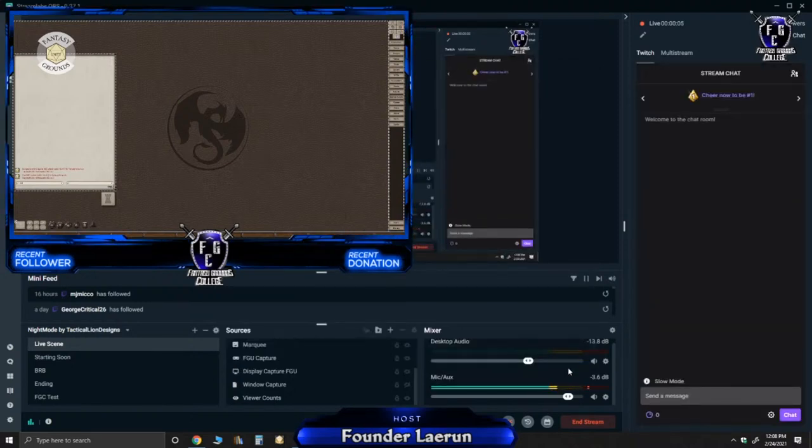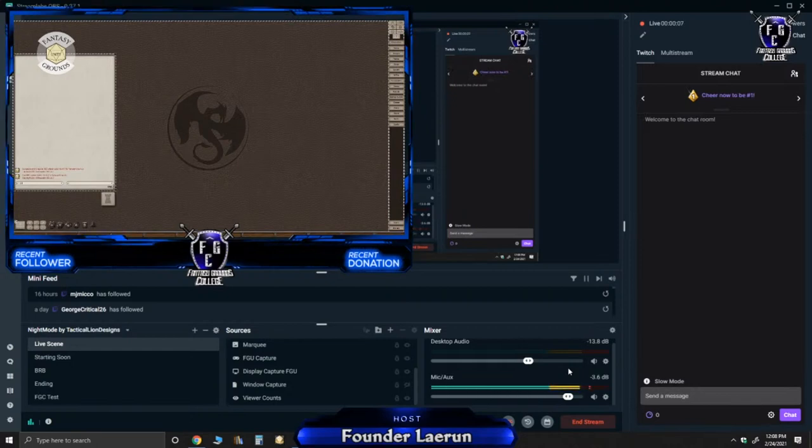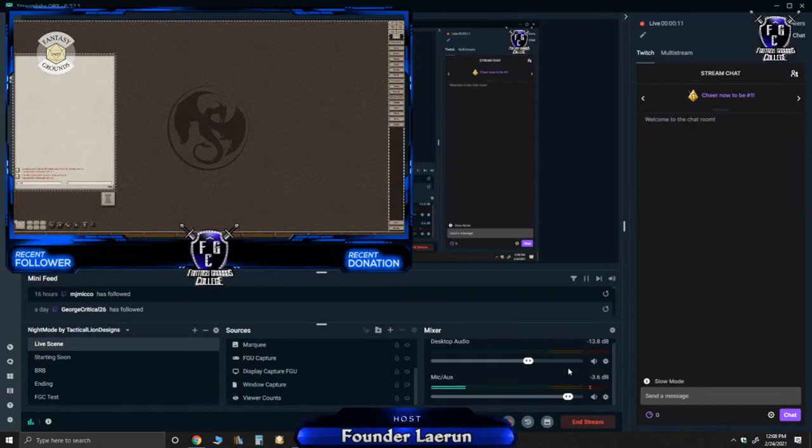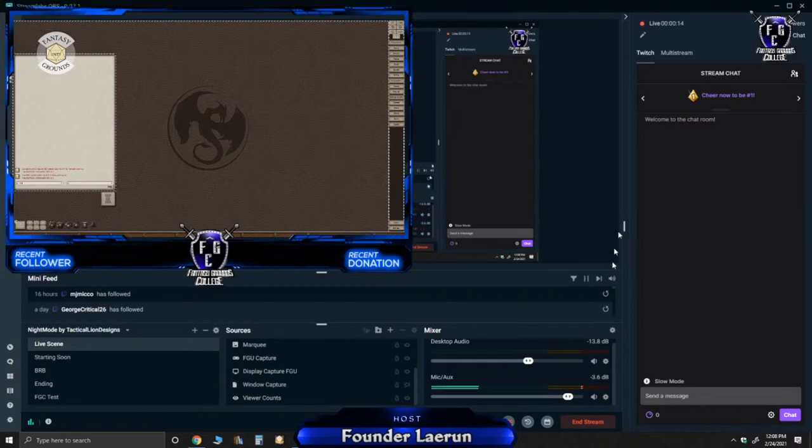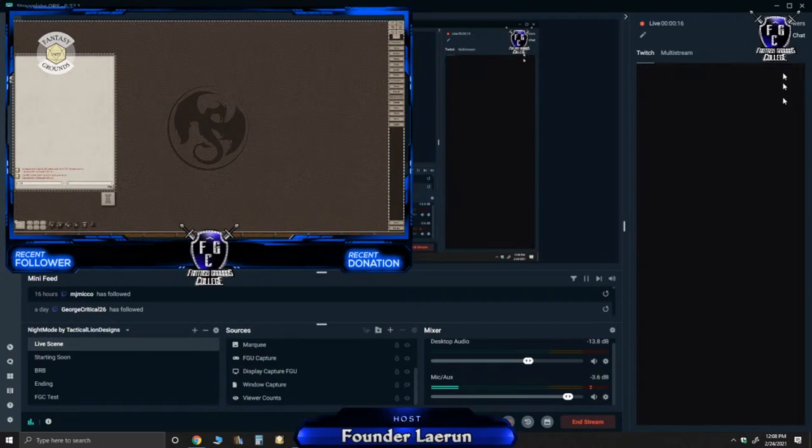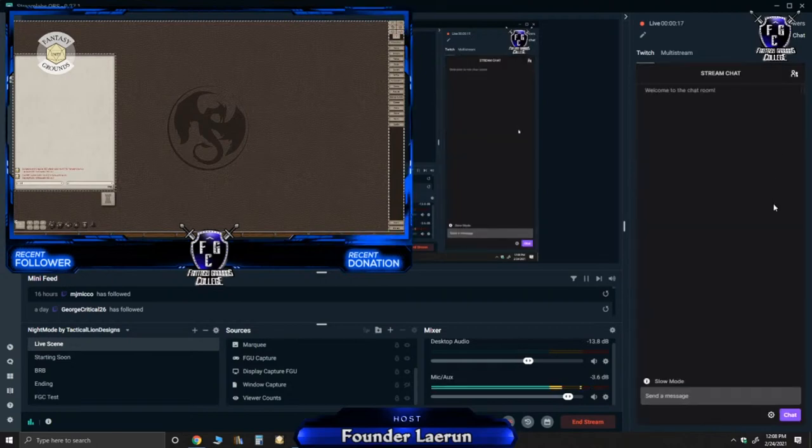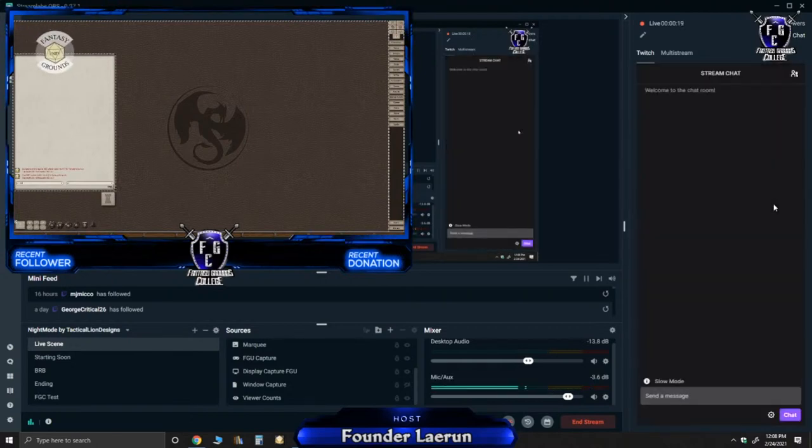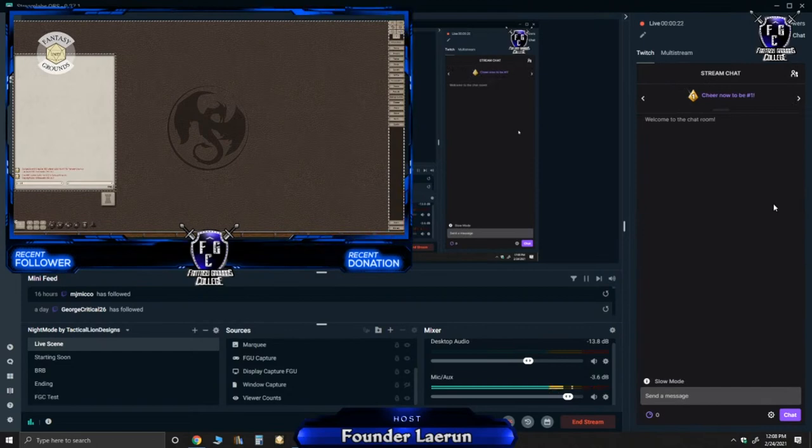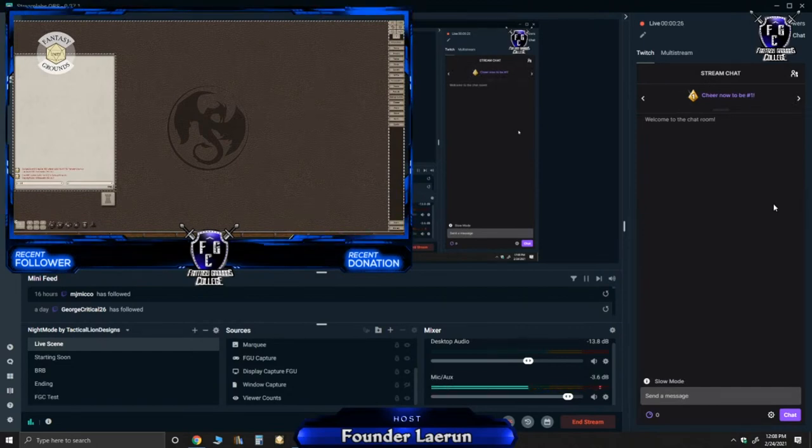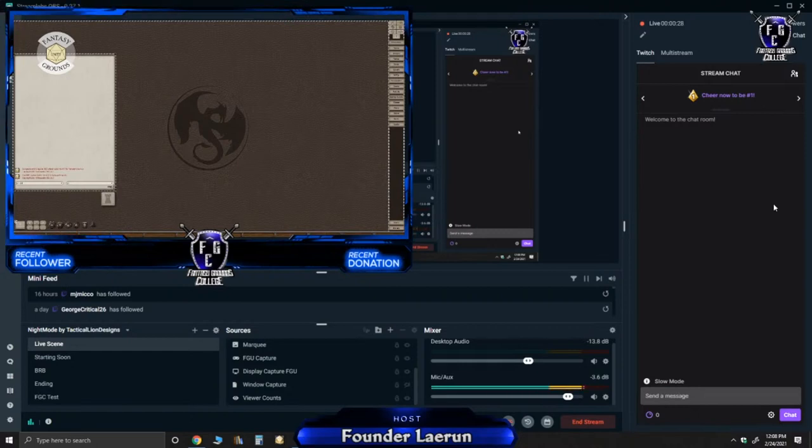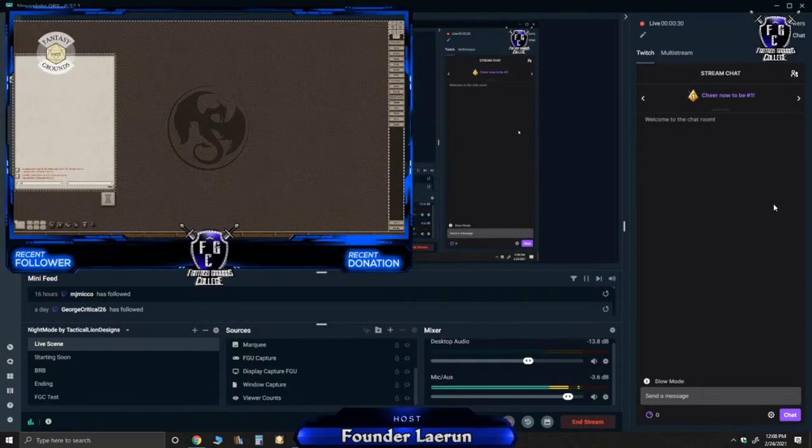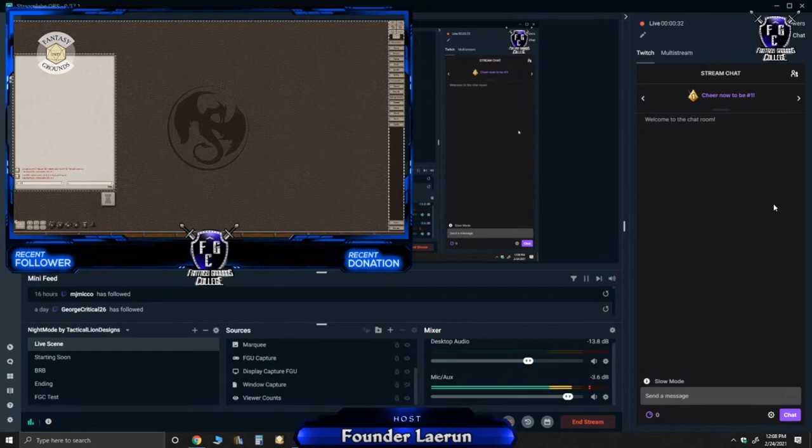Hello everybody, this is Founder Layroon and I am going to go through a tutorial about tokens. Now many of you have purchased content that has tokens already built into it. In this tutorial I'm going to show you a couple free tools that you can use online.